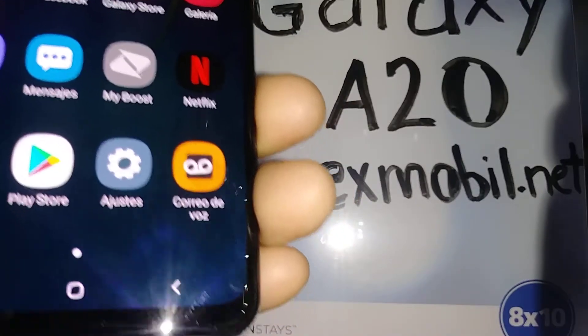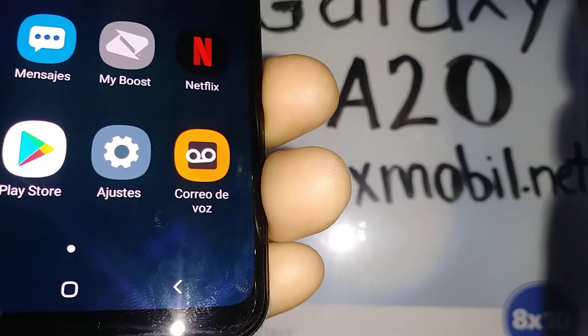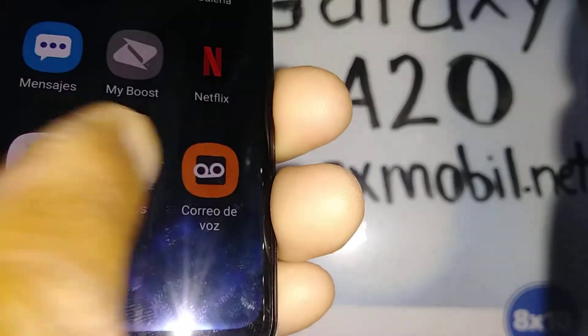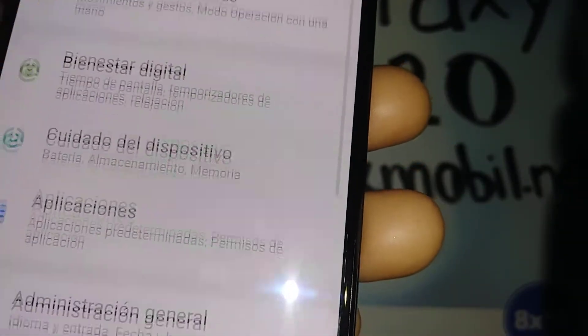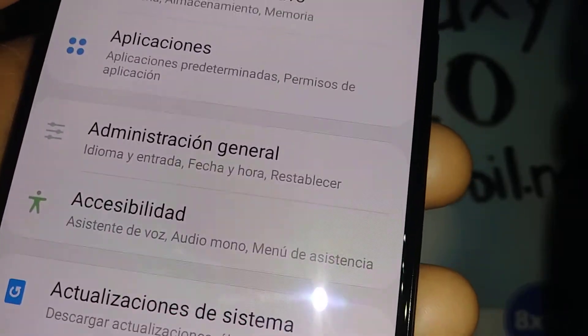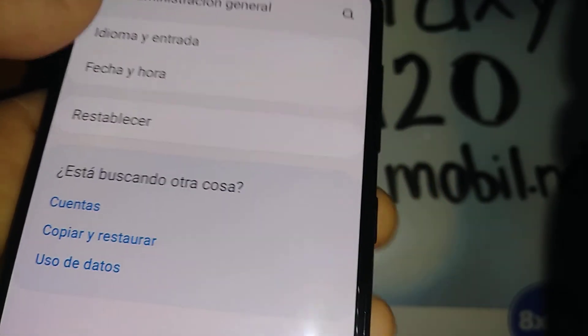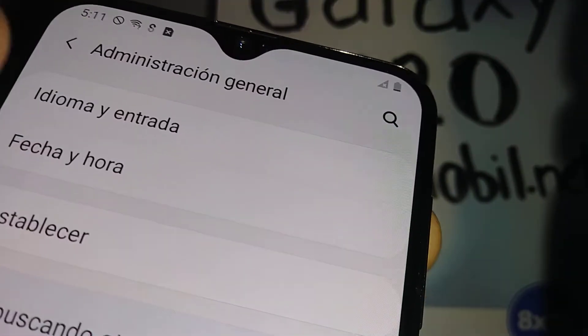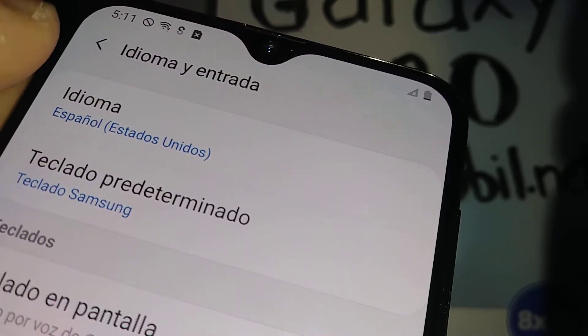Let's change the system language on this Samsung Galaxy A20. Go to Settings, open General Administration, then go to Language and Input and open Language.